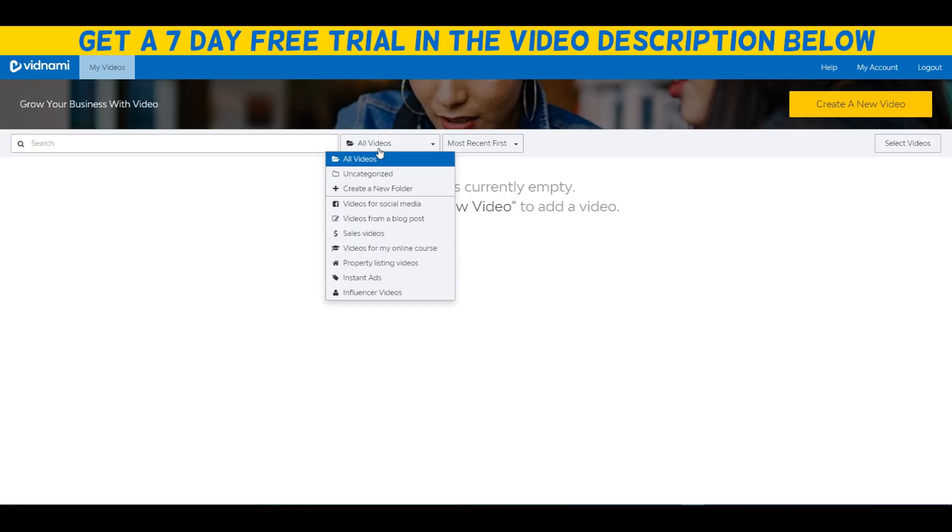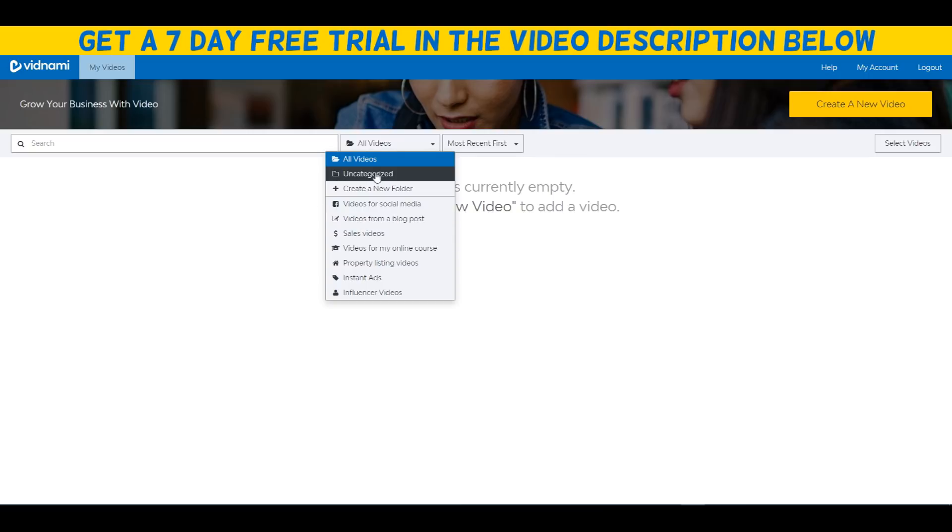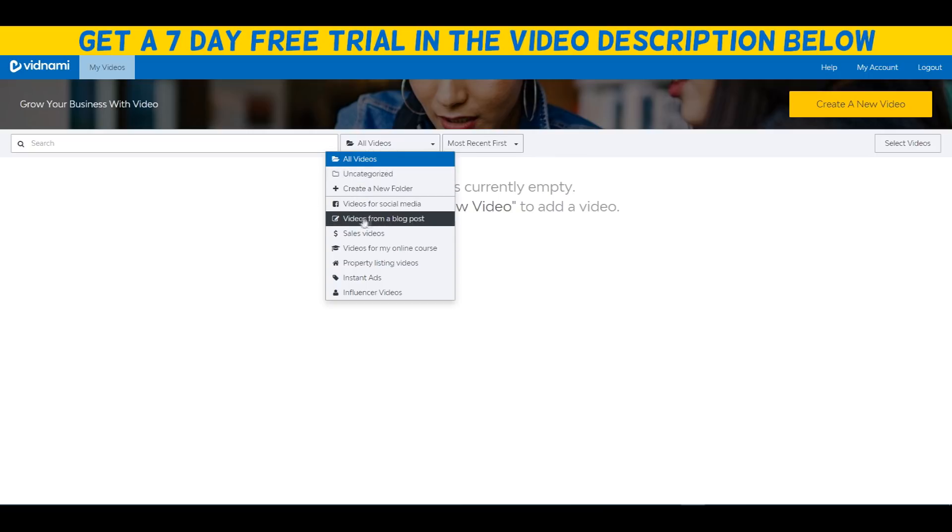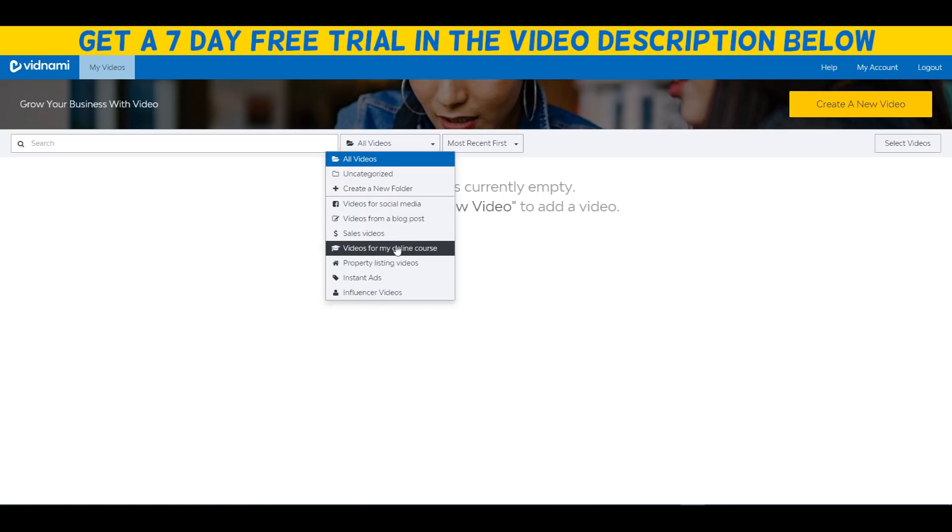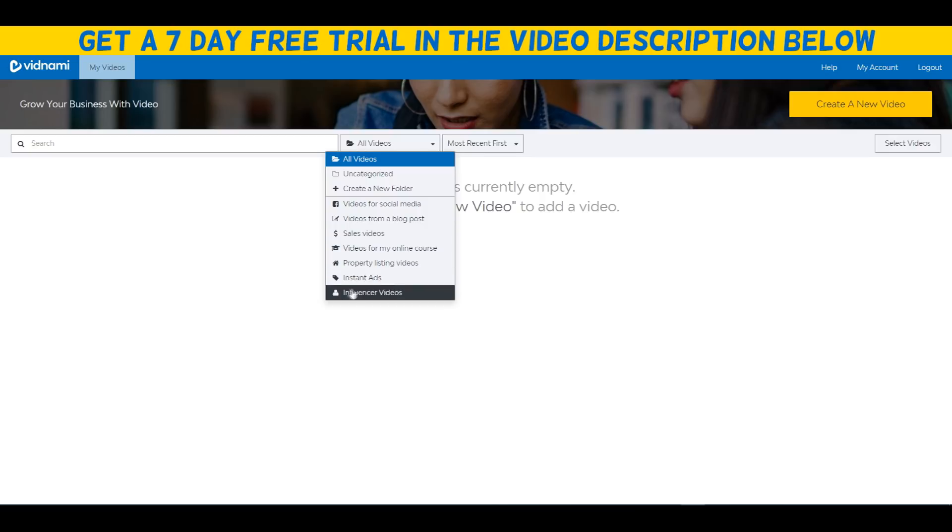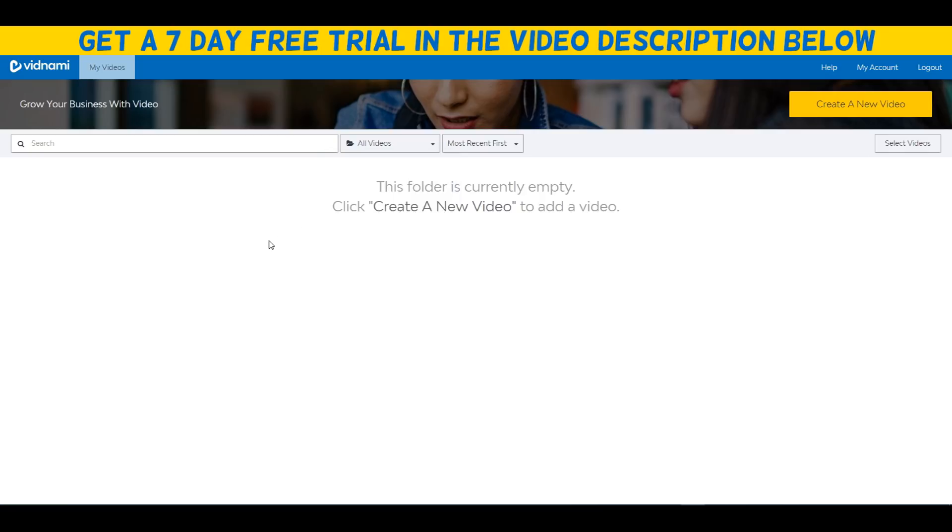As you can see right here, there's different videos we can create. We can create videos for social media, videos from blog posts. What's really powerful about Vidnami is that you can actually use your previous blogs and articles and turn them into videos. You can create sales videos, videos for online courses, property listing videos, insta ads, influencer videos.